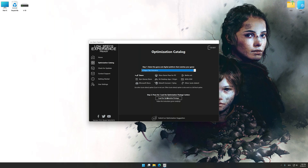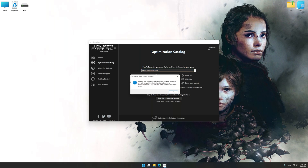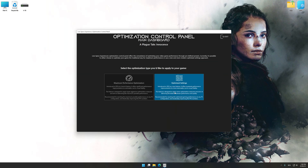Once done, press Load the Optimization Package. Low Specs Experience will automatically detect a supported game version on your system. Now press OK and the optimization control panel will load.